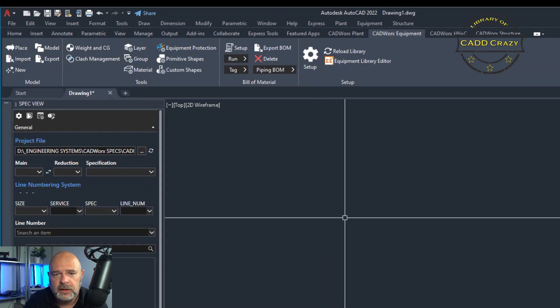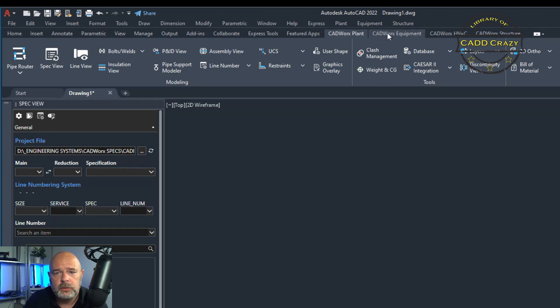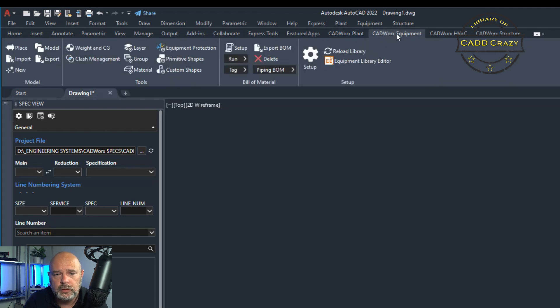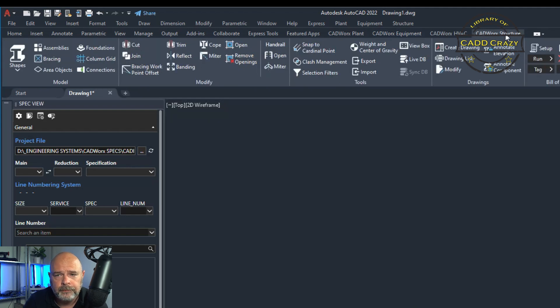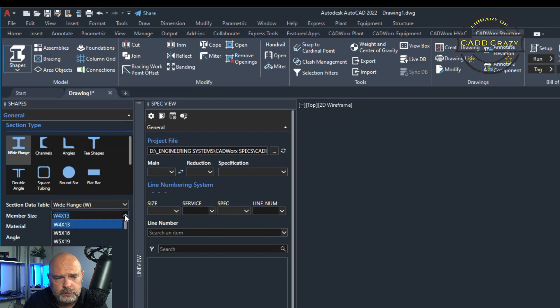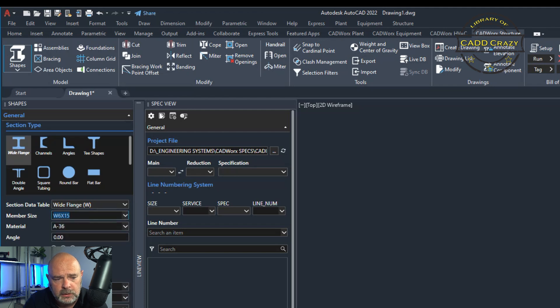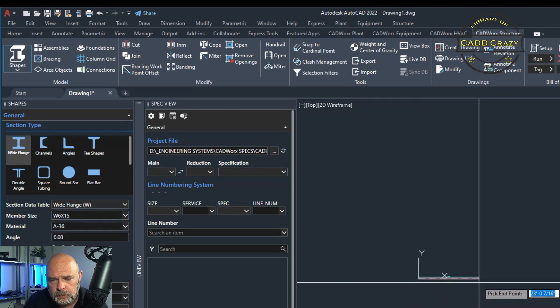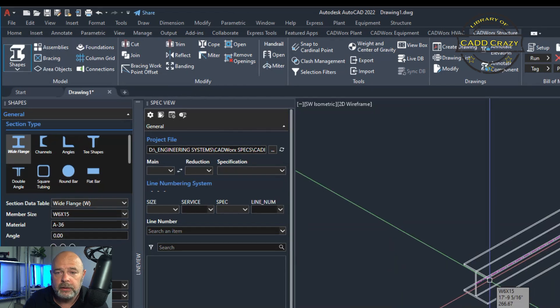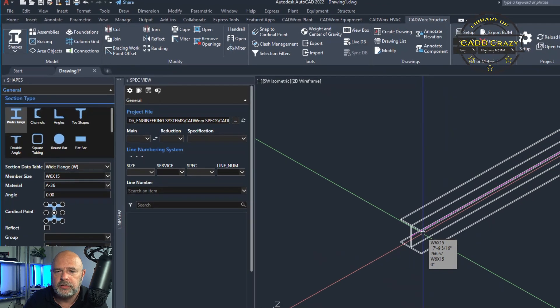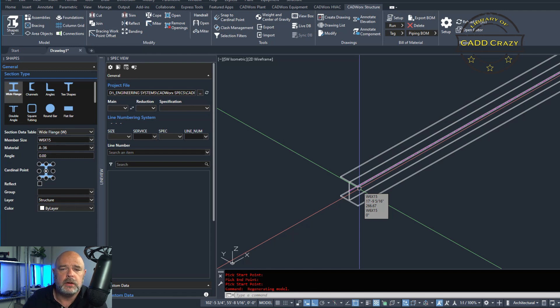So once it's finished loading, you're going to see that not only do you have your CAD works plant button right here, your ribbon, but you also have your equipment that you can start using and you have your structure. So if we click on shapes and we do a wide flange and we do six by 15, and we're going to hit insert. We're going to bring this in here. Now you're able to put steel into your piping model, show where you want your NPSs for structural without going to another program.